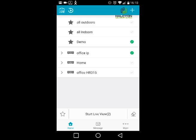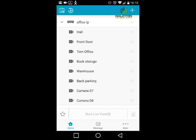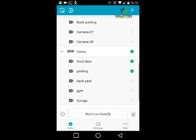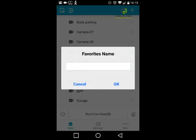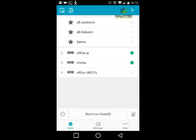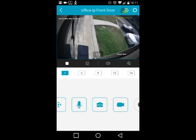In this demo I've set up two cameras. To create a favorite, open the site, select the cameras you want to add, click the small star icon, give the favorite a name, and it will be added to the top of your list.